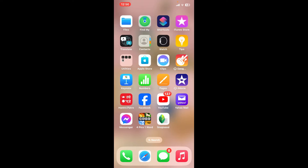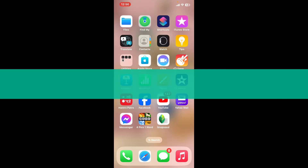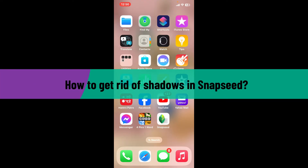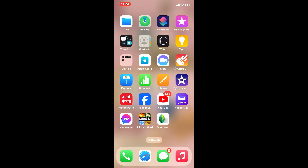Hi everyone, welcome back to another video from Editing Basics. In this video, we will be learning how to get rid of shadows in Snapseed. To remove shadows in Snapseed, you can follow these quick steps.